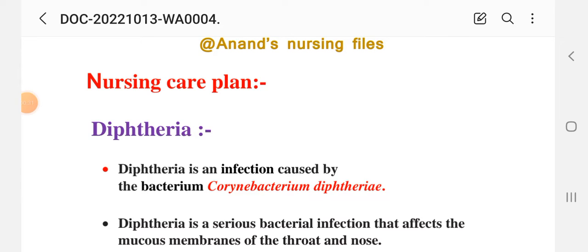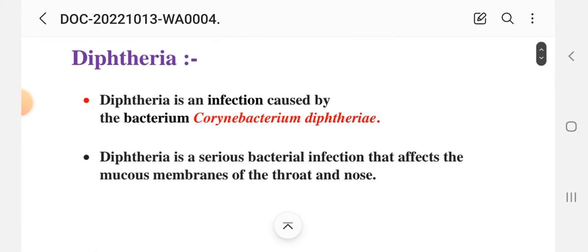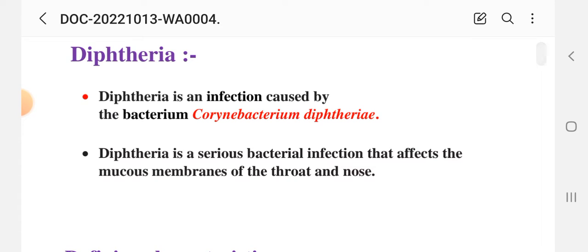We have a simple and easy nursing care plan. First, please like this video and subscribe to our channel. As a short introduction, diphtheria is an infection caused by the bacterium Corynebacterium diphtheriae. It is a serious bacterial infection that affects the mucous membrane of the throat and nose.